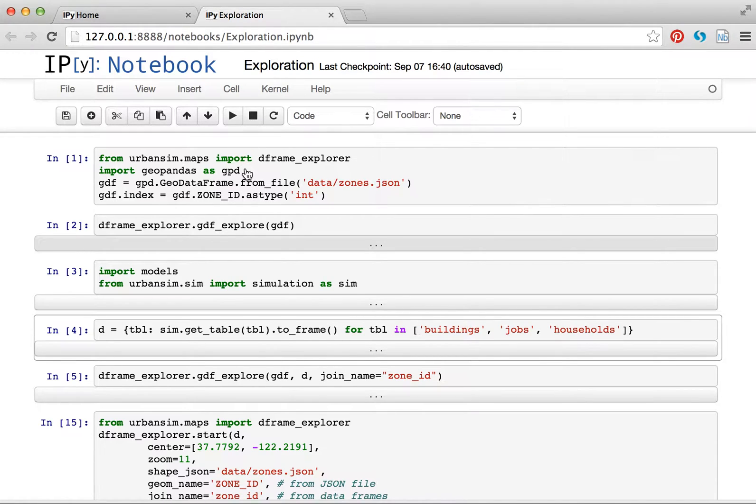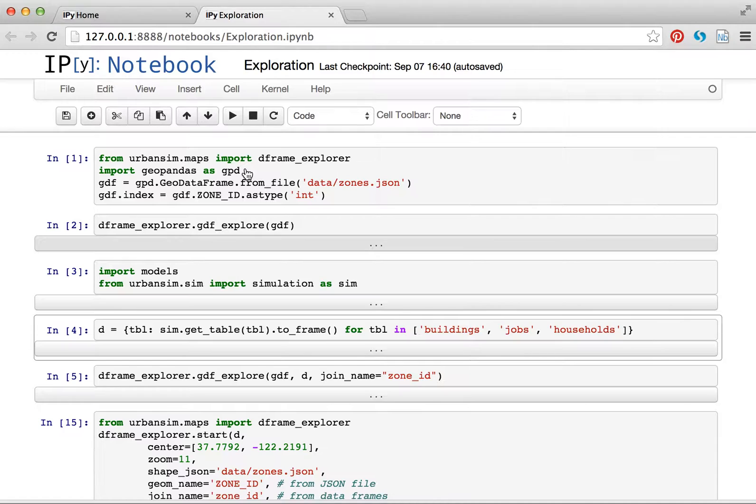We added to Urbansim this concept of the DataFrame Explorer, which would be used to take pandas data frames of disaggregate data, like buildings, and aggregate them up to some aggregate shape, like a zone, and navigate it in leaflet.